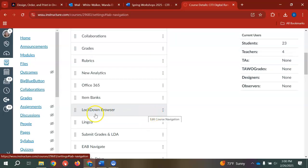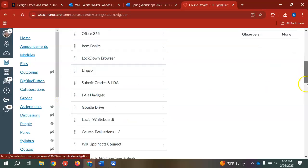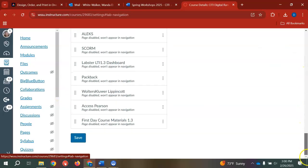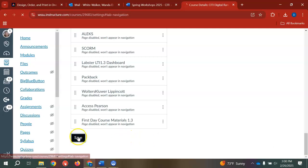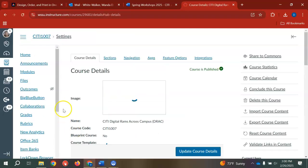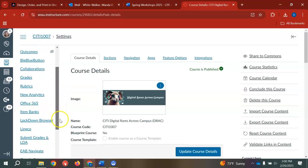If you do not do this step, the Lockdown Browser tab will not show in your navigation panel. Once that is complete, save your edit and you should be able to view Lockdown Browser on your Canvas shell.